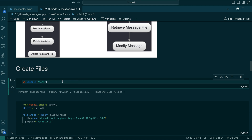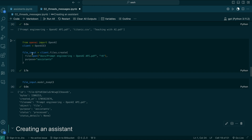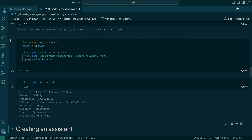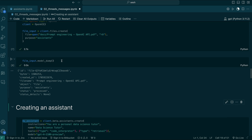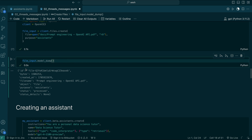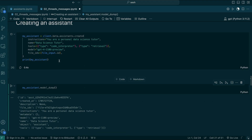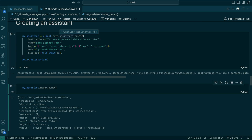Let's use some files. I'm going to use this file — Prompt Engineering OpenAI API PDF. I got it from their blogs, downloaded it as a PDF, and saved it. We are going to add this file to the Assistant. Each file has some ID, a creation timestamp, and a purpose — in this case, Assistants. Now we are going to create an Assistant using client.beta.assistants.create.